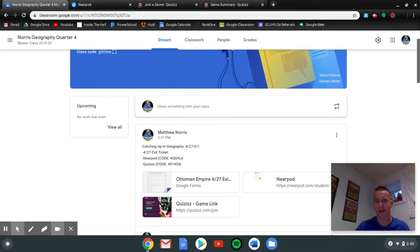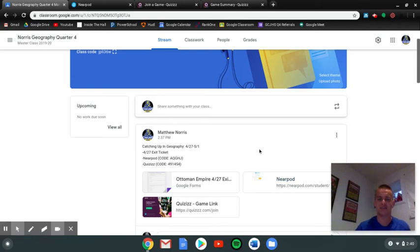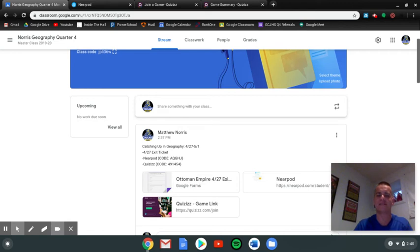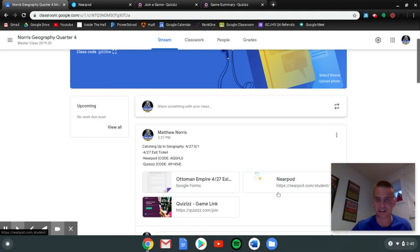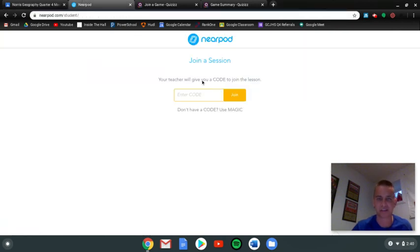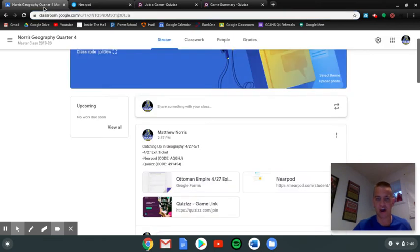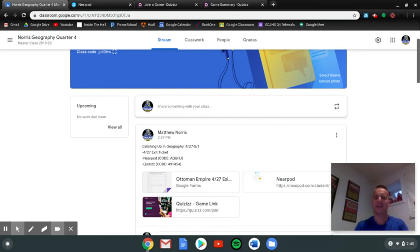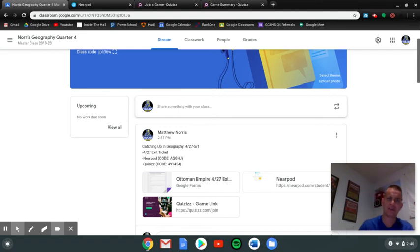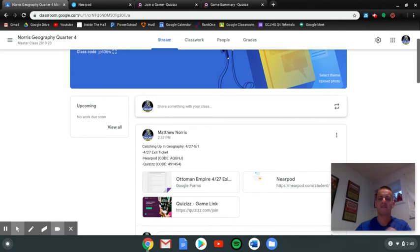The second grade is this Nearpod. This Nearpod is a straight-up participation grade. If you do it, you get a 5 out of 5. So if you don't have that one done, you'll click on this link right here where it says Nearpod. It'll take you to this screen, and you'll enter the code, which is right here, A-Q-G-H-J. You enter that code, make sure you put your first and last name, fill out the Nearpod. I will see it, and you'll get your 5 out of 5 points.